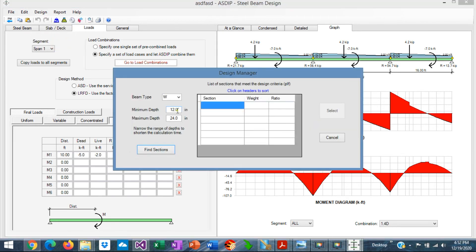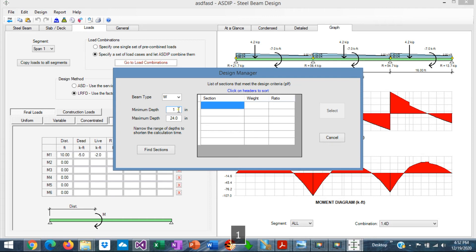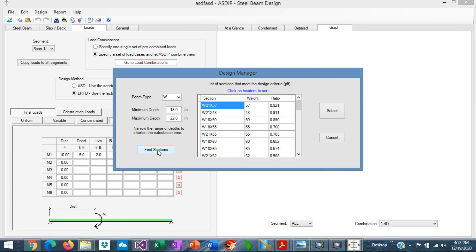here you can specify a range of beam depth, and find the sections that comply with the design criteria. For example, if we specify sections between, say, 18 inches deep and 22 inches deep, and then we click on the Find sections. These are the winners. These are the sections that comply with the design criteria, and also the sections that are between the 18 and 22 inches deep.